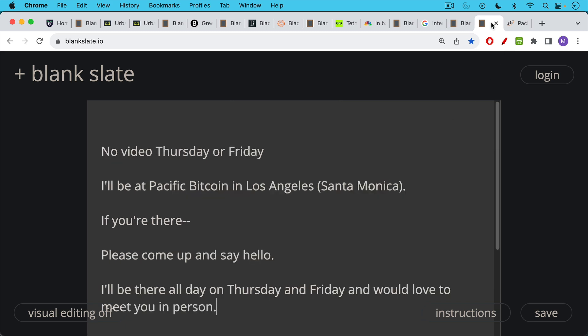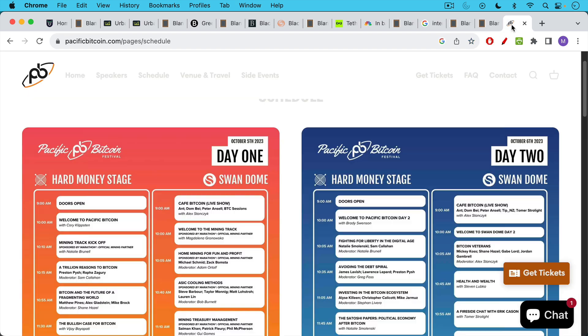There's not going to be a video on YouTube this Thursday or Friday, because I'm going to be at the Pacific Bitcoin Conference in Los Angeles in sunny Santa Monica. So if you're there, please come up and say hello. I'd like to meet as many of you as possible. This is the first Bitcoin conference that I'll be speaking at. I'll be there all day in person on Thursday and Friday, and I'd love to meet as many of you as are there.